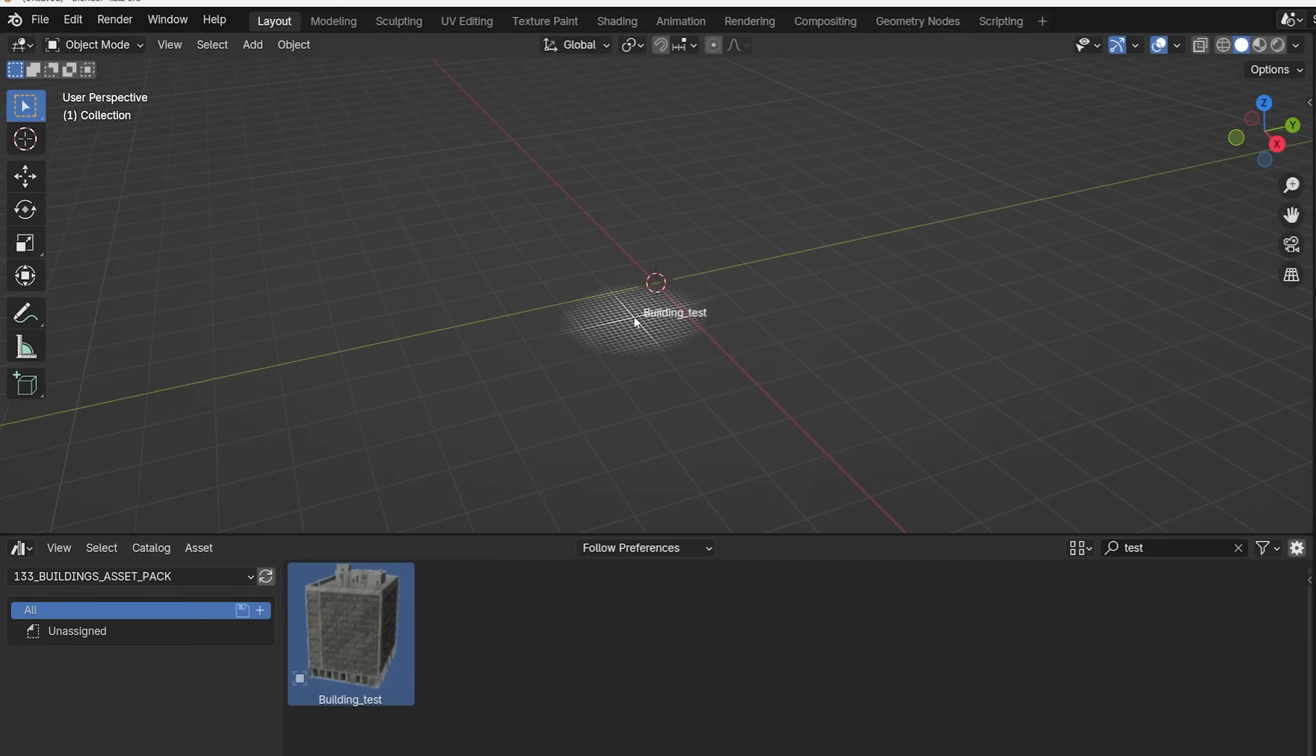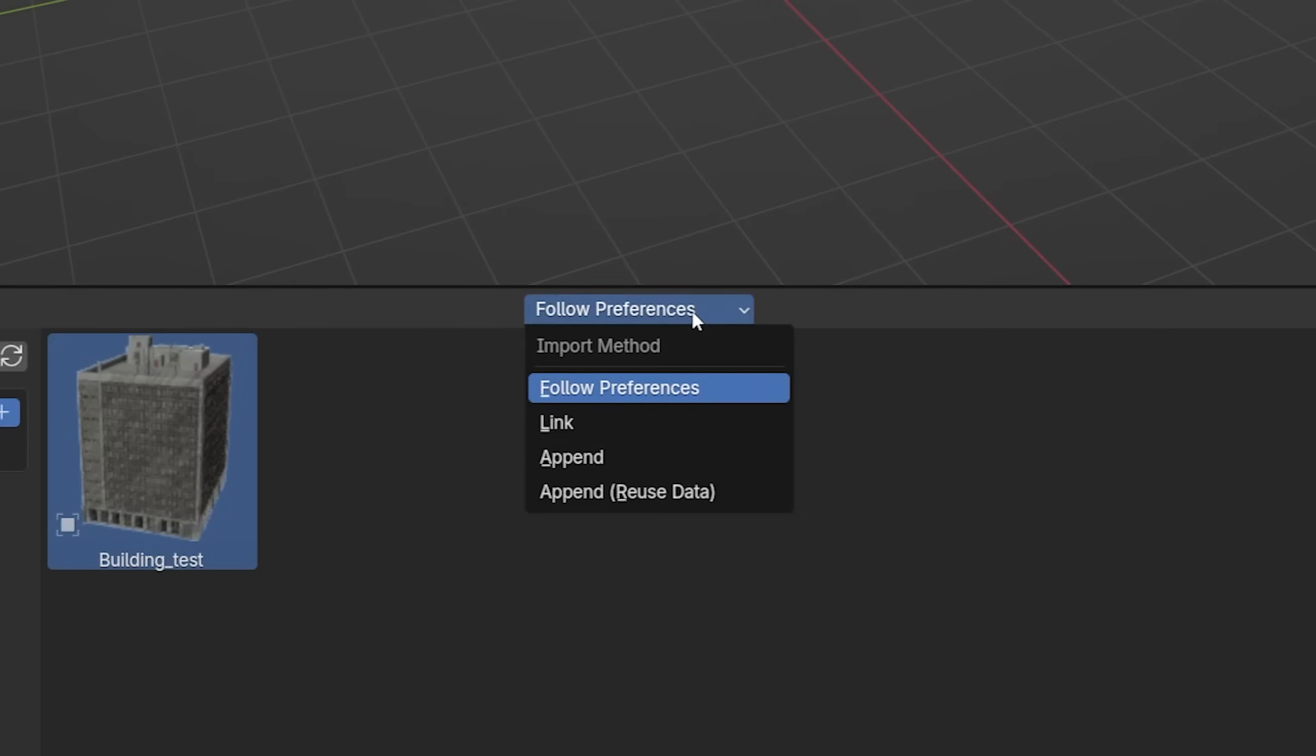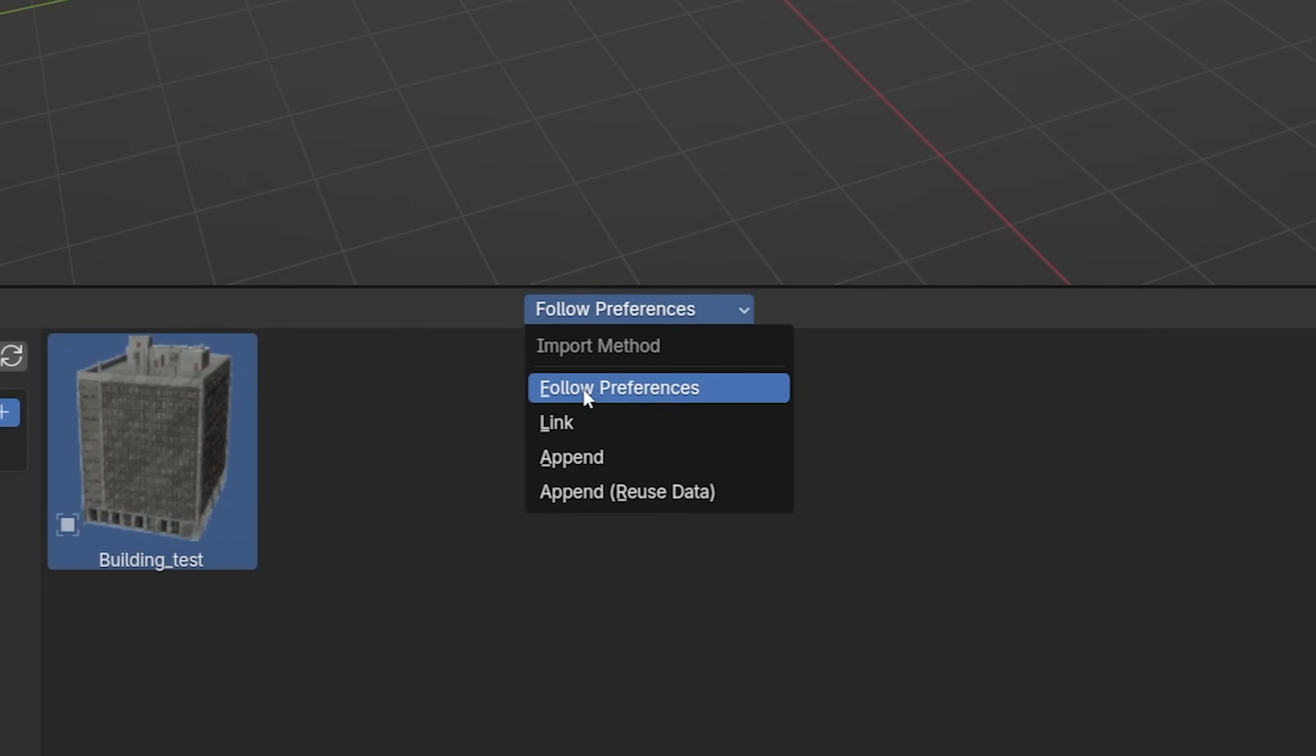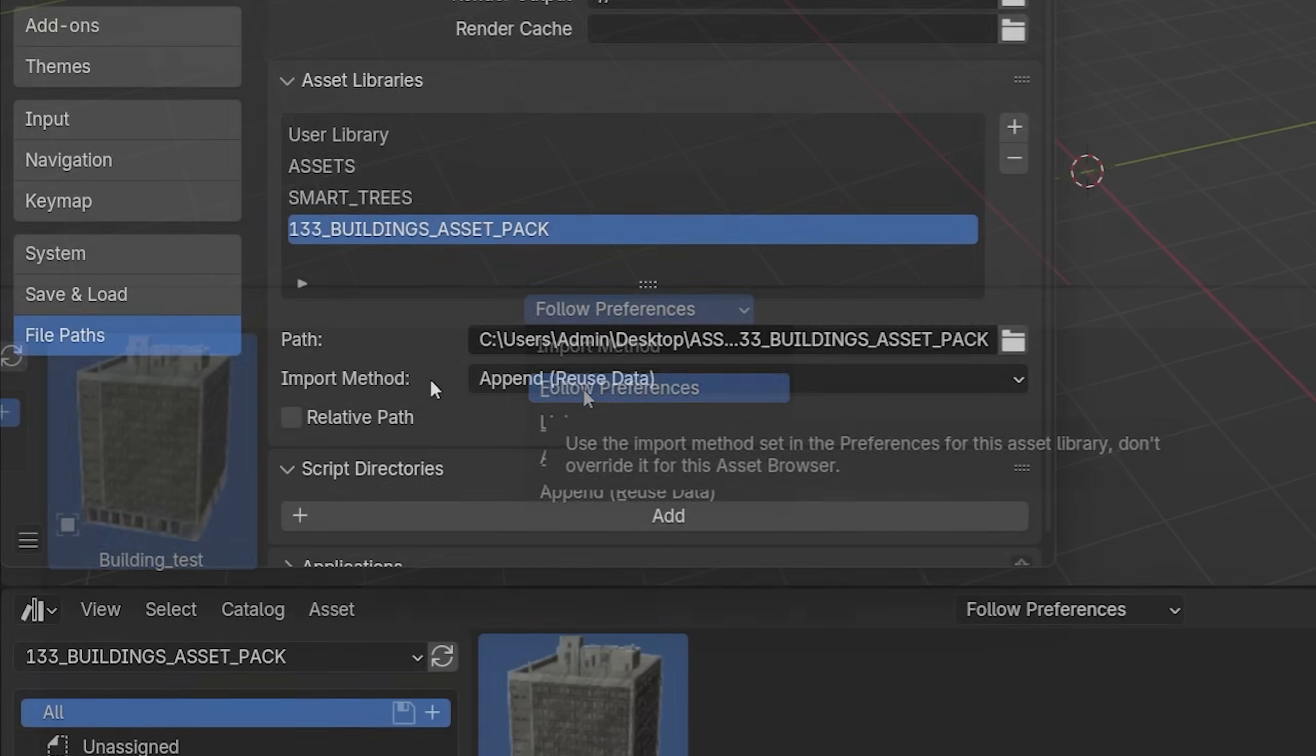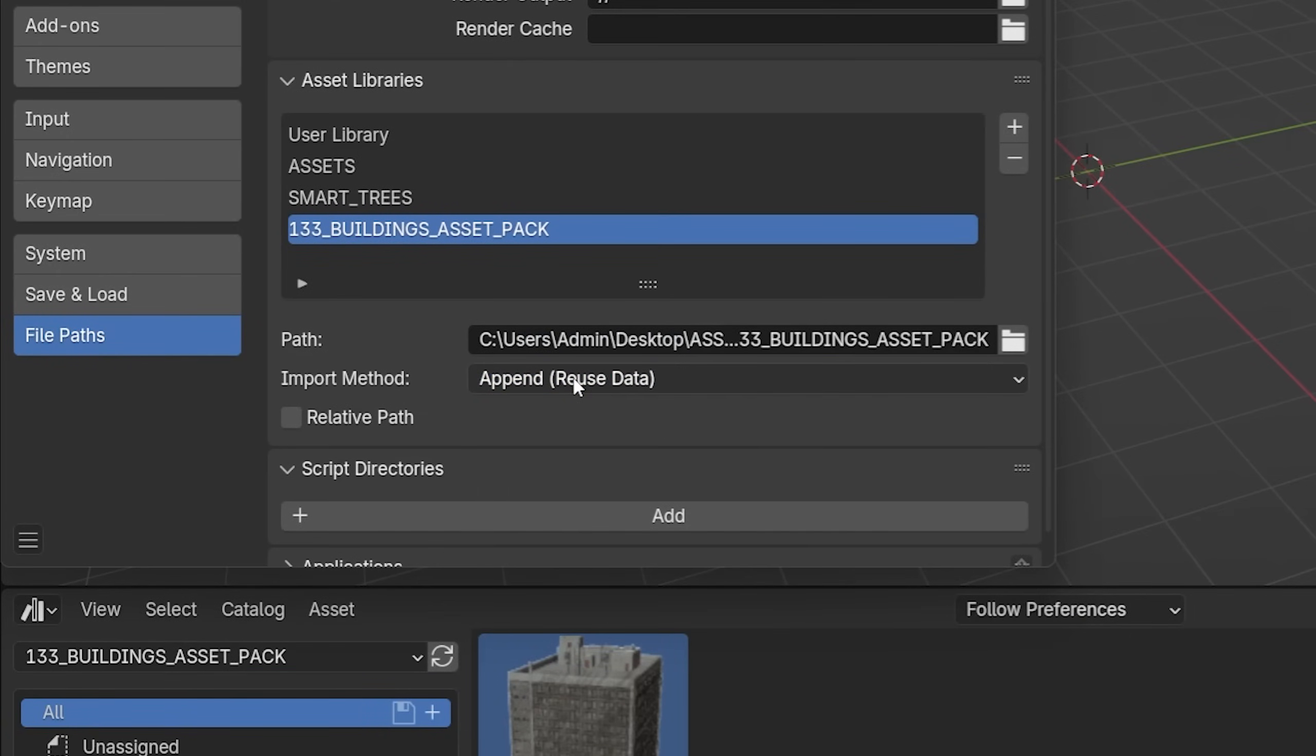Next time before you import an object into a scene from the Asset Browser, wait a second. Blender offers 4 import options: Follow Preference, Link, Append, and Append Reuse Data. Follow Preference is the default option, it is what we set when creating the Asset Browser catalog.